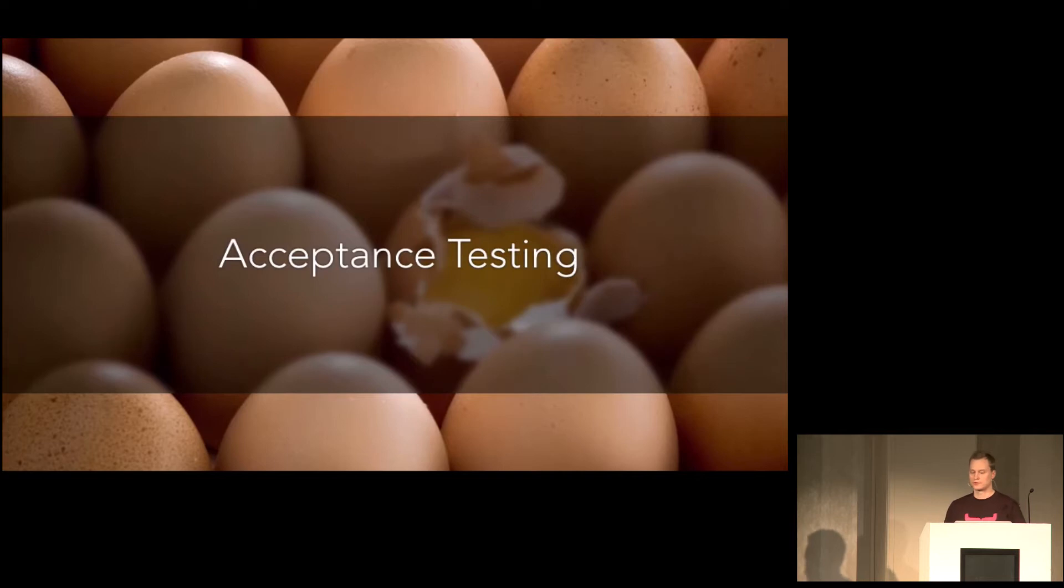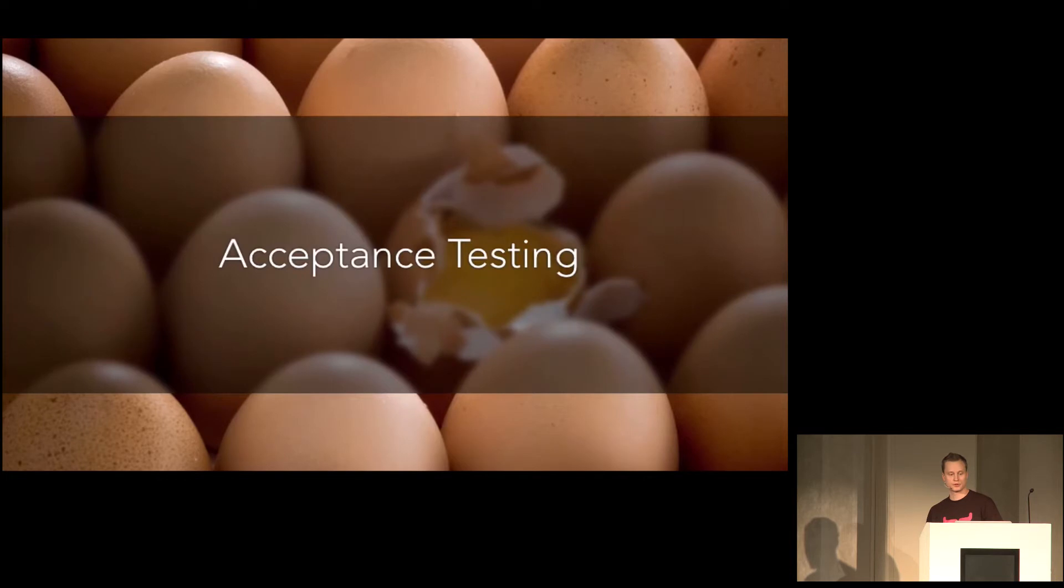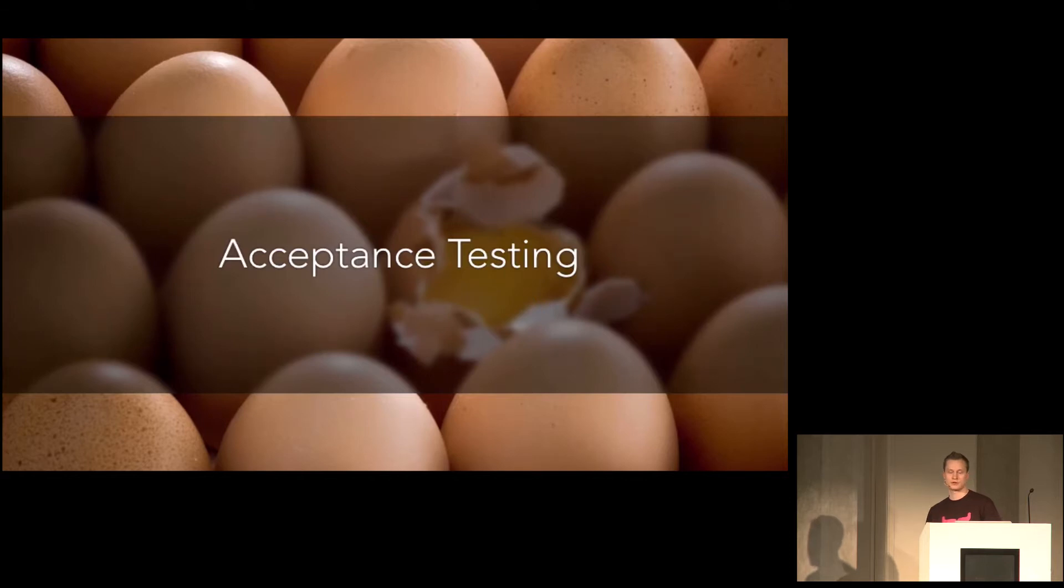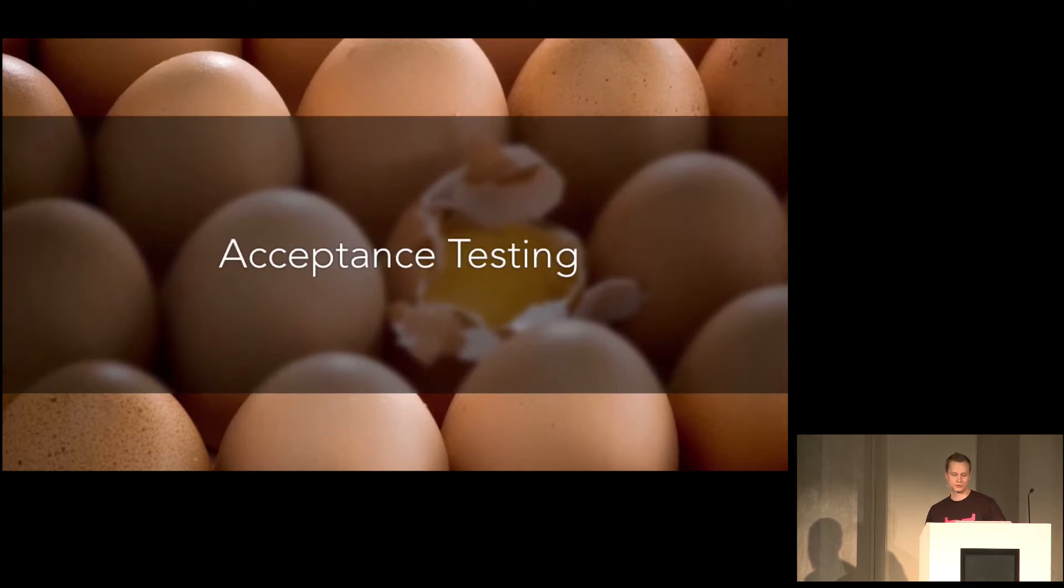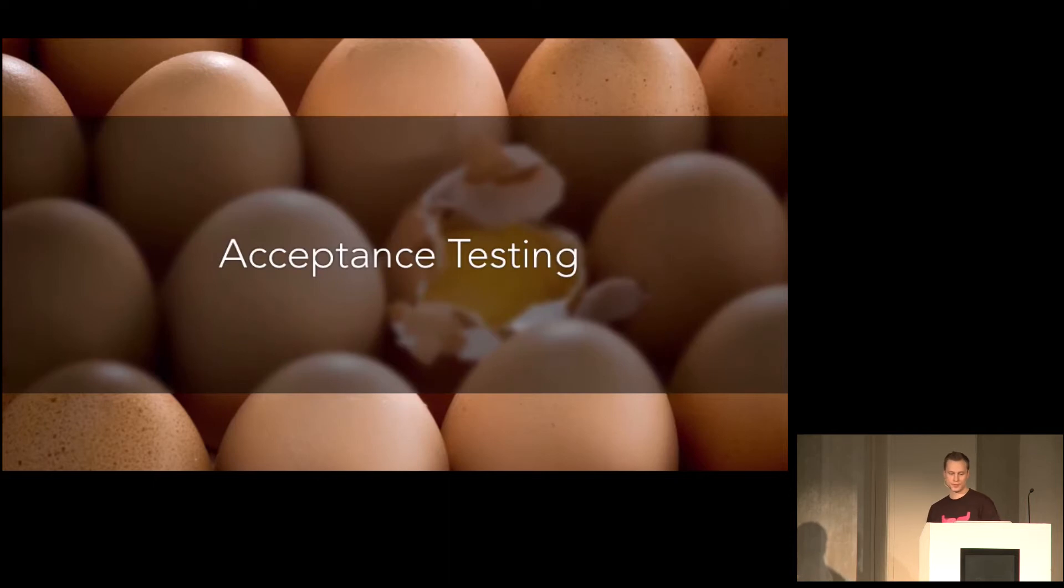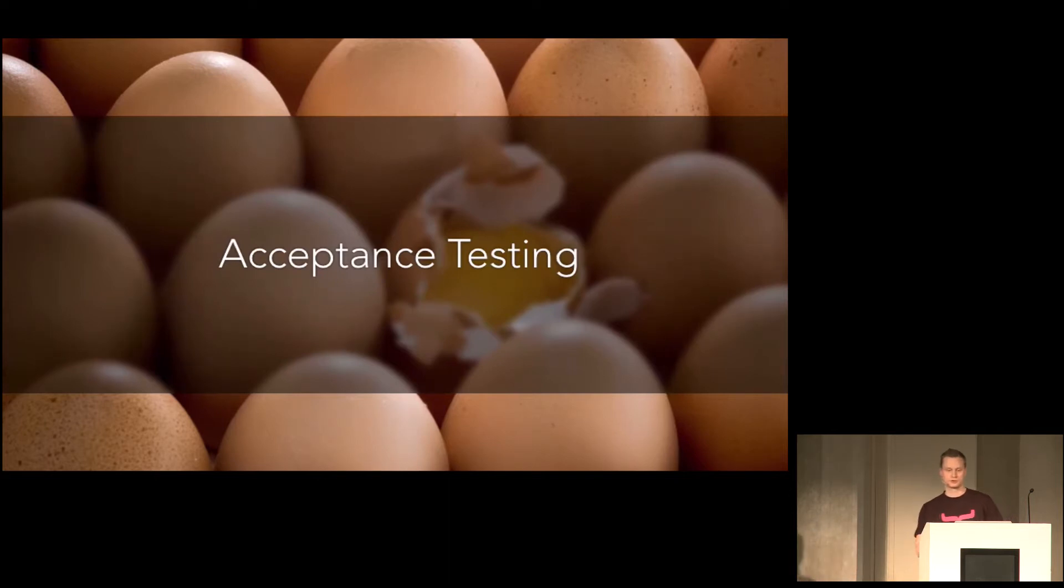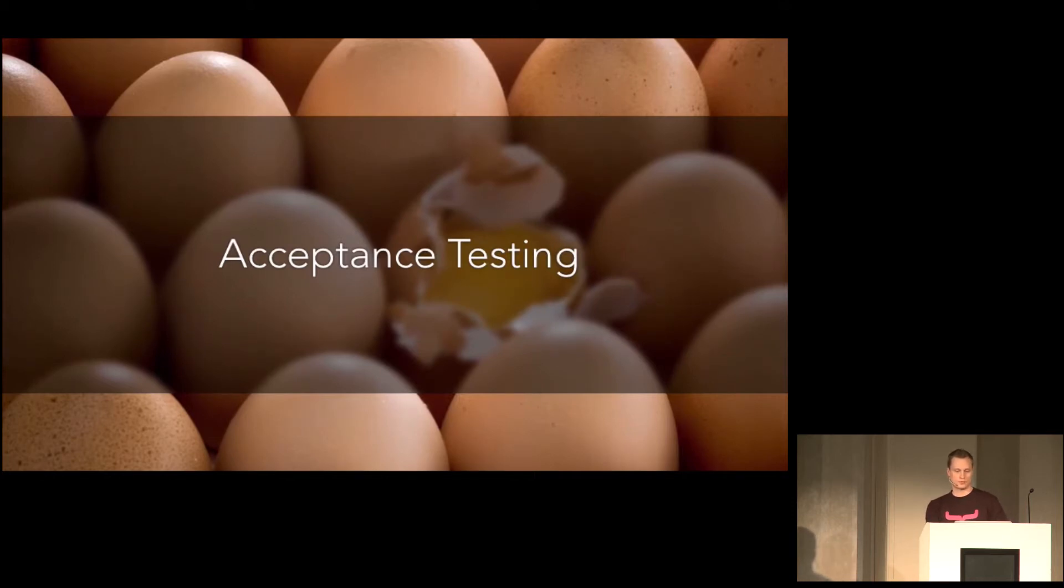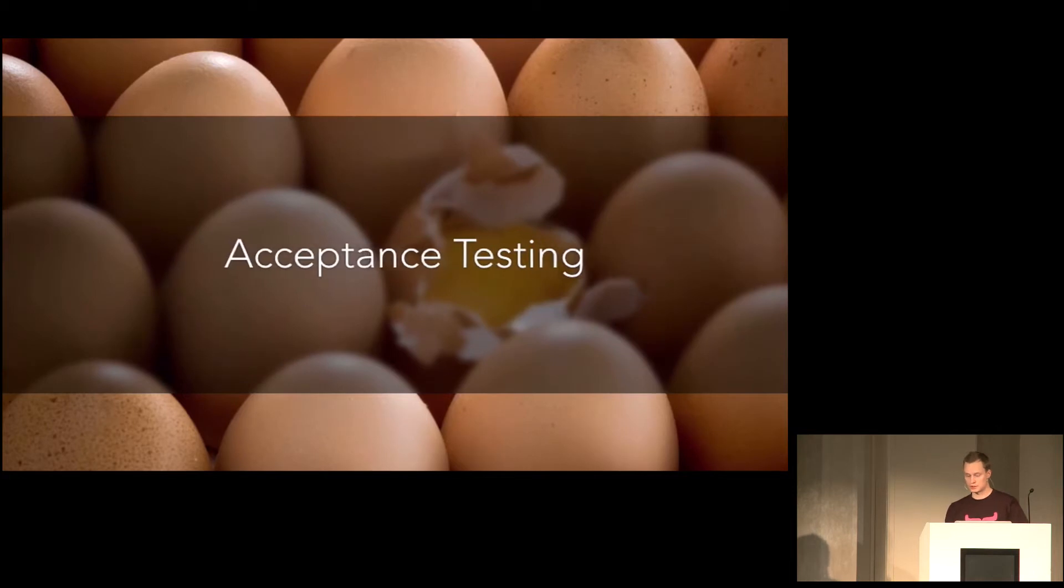Then we have acceptance testing, which is probably done for all projects in some kind of way. This is to verify that the software actually fulfills the requirements that is set out in the beginning of the project. And it's acceptable for delivery. So it's done either by the customer or internally in your team. And even this could be automated to some extent.